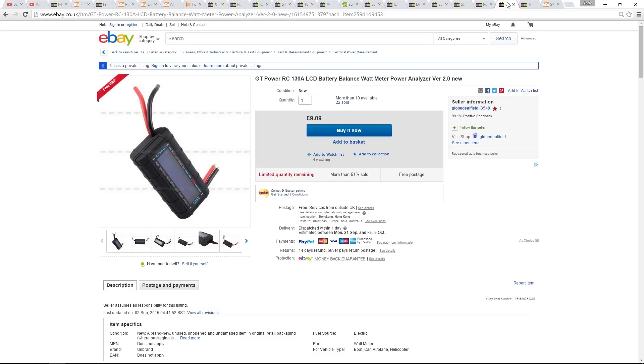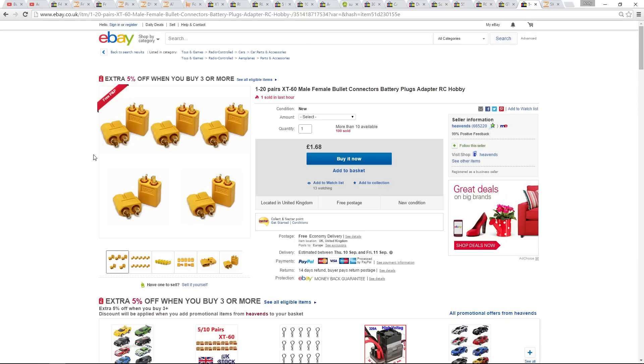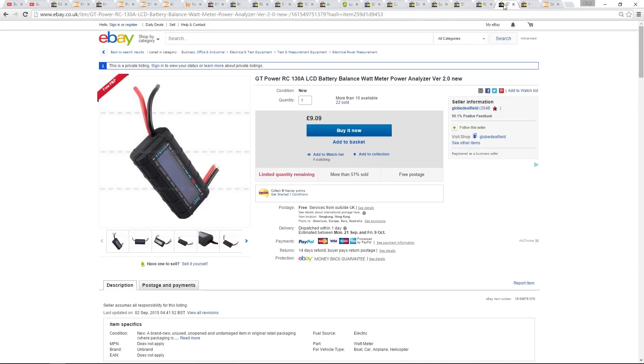We are almost there. This is a wattmeter. We can use this to calibrate the current on the Pixhawk's power module, it's not essential, but I'm getting one nonetheless. These are XT60 connectors, so I can solder the connectors onto the wattmeter.